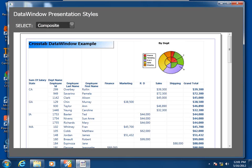The first child data window type we'll touch on is used in the composite data window presentation style. The composite data window came about when developers had a need to print two or more data window objects on one physical page. Here I have two child data windows in this one composite: a crosstab data window and a graph presentation style. Both of these data windows are displaying sales data from the test database, but they are functionally unrelated in this parent data window example.